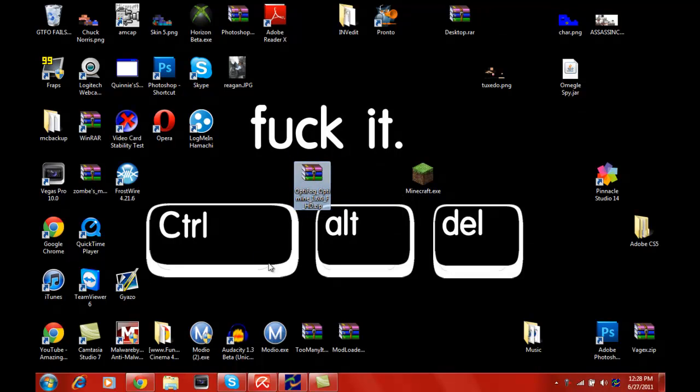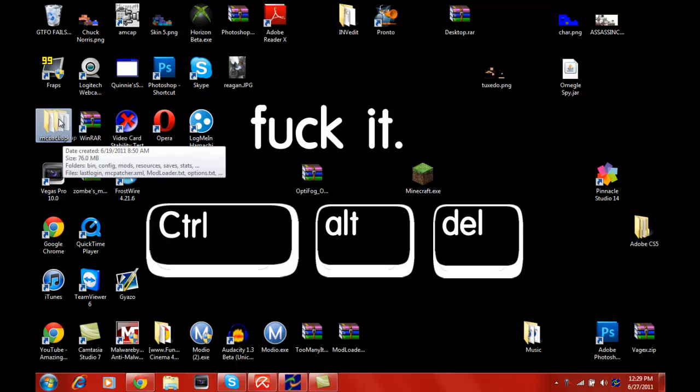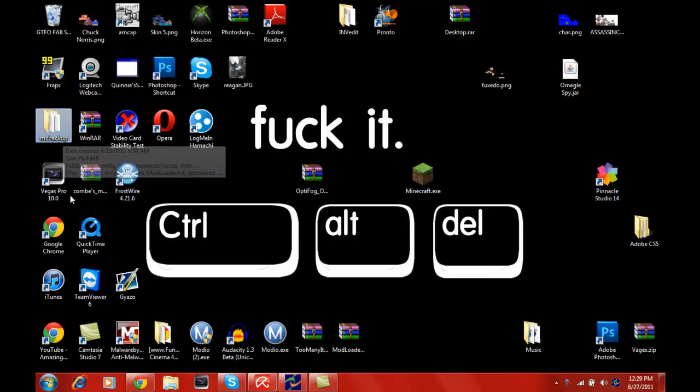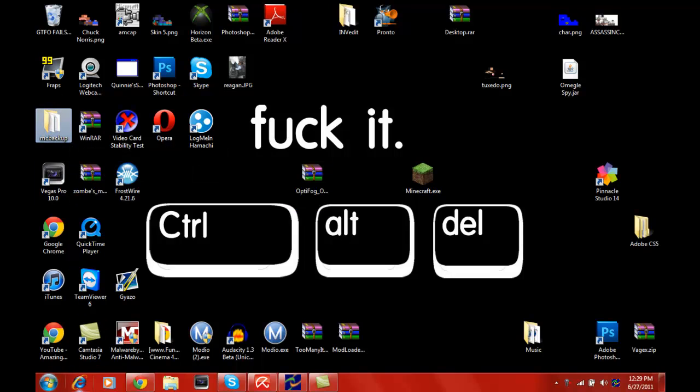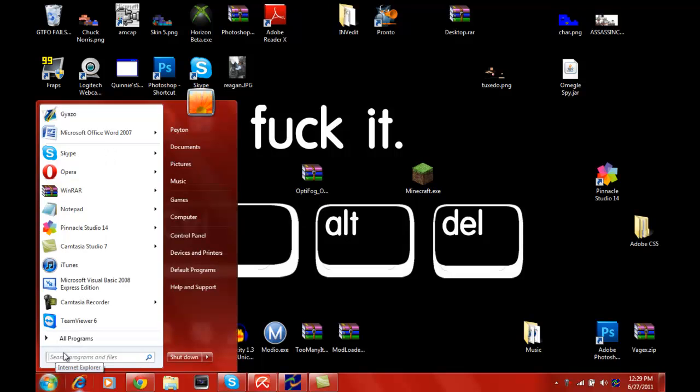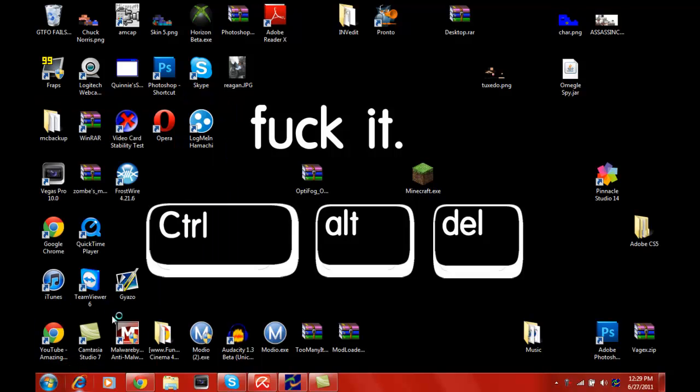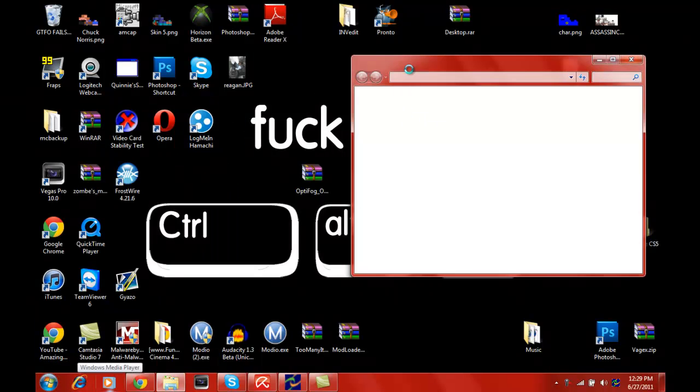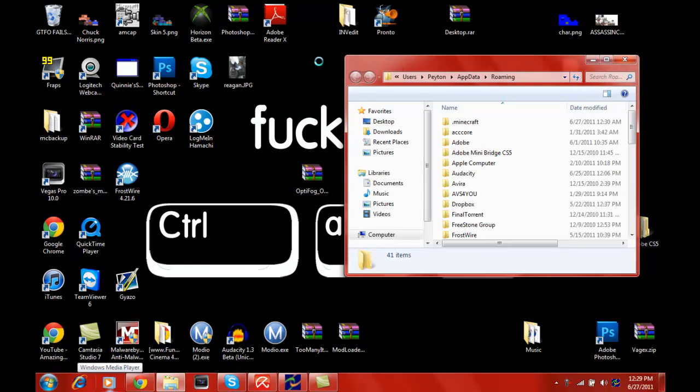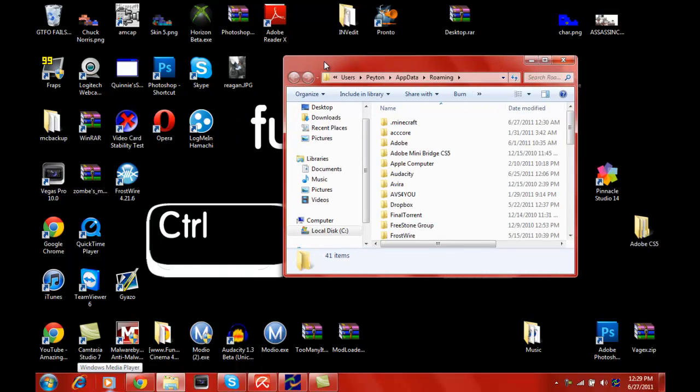First of all, we're going to back up Minecraft. To do this, you want to go down to the bottom left, type in percent app data percent, and find your dot Minecraft folder, which should be probably the first one.